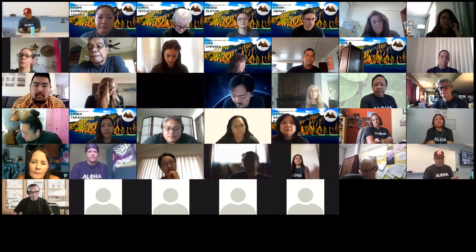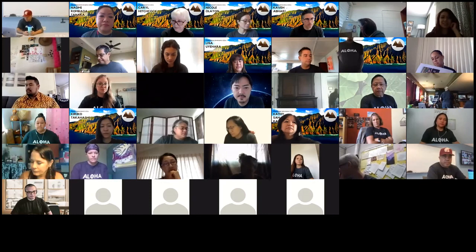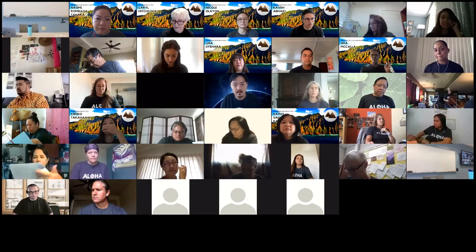Hopefully you have your goodie box next to you with all your materials and your agenda. If you pull out that agenda, we're going to open up with Dr. John Osorio. He's only in the video and then he has something to say.